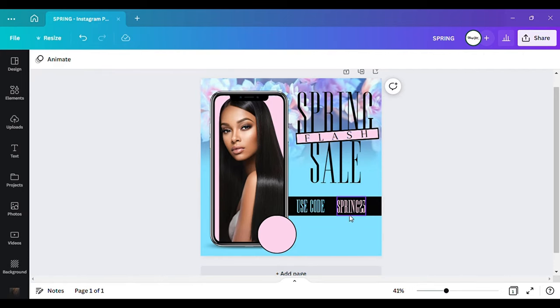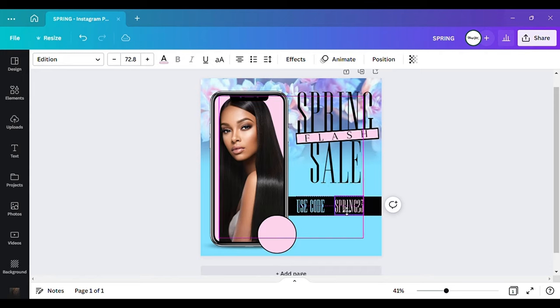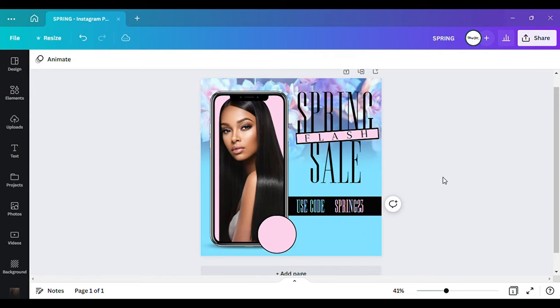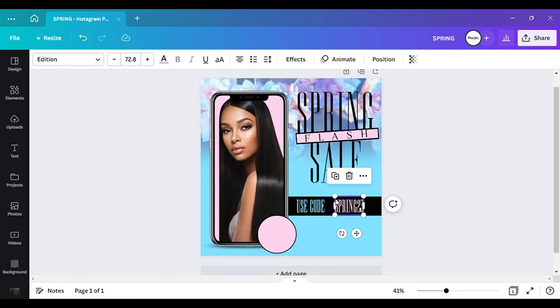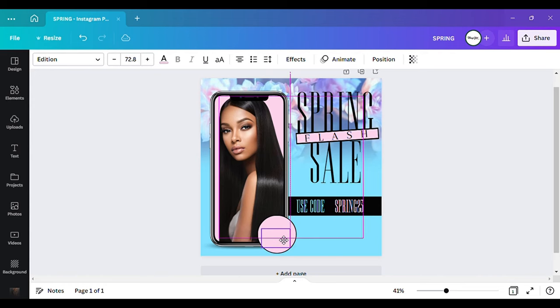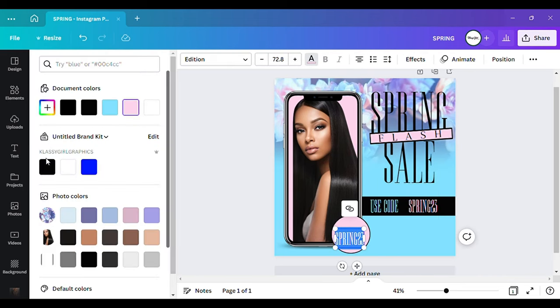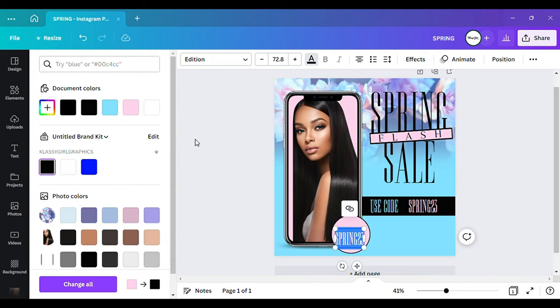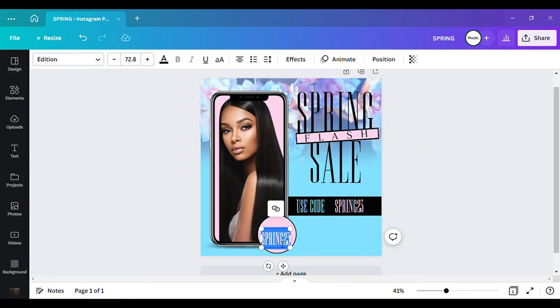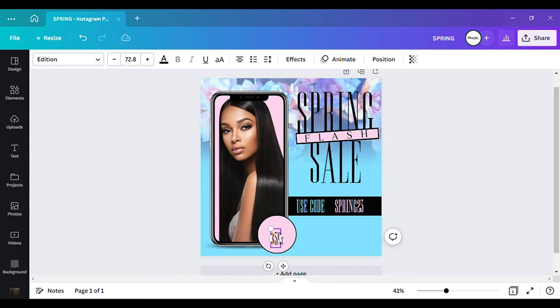So now we have this one. And right here in this box I'm going to put, let me change it to the color black, and I'm going to put fifty dollars off.